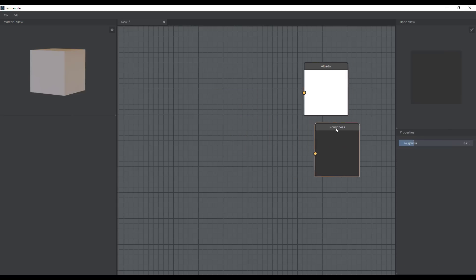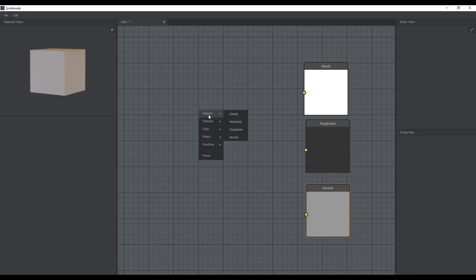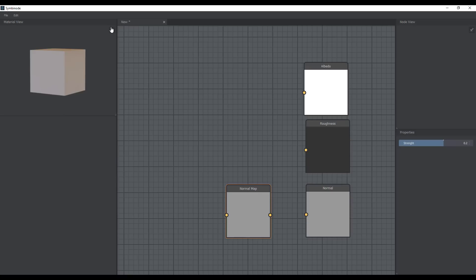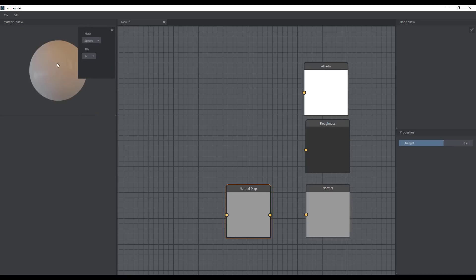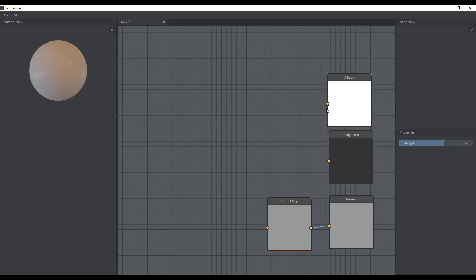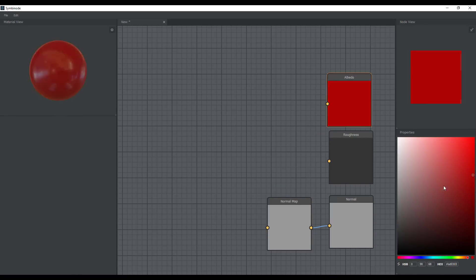We can go over to the Output section and create some roughness and also add some normals. Just like every other material node creator, this has a normal map filter so you can use it to filter your maps. If we switch back to the sphere and connect this, we've simply set up the normals. Clicking on albedo lets us change the color.